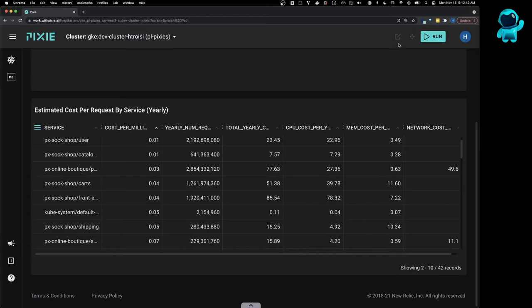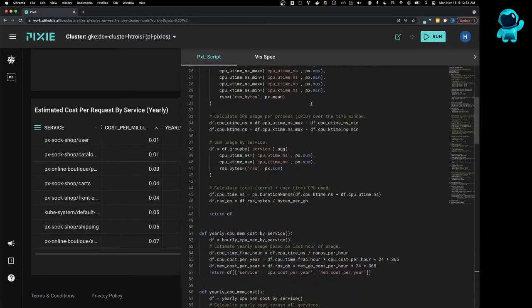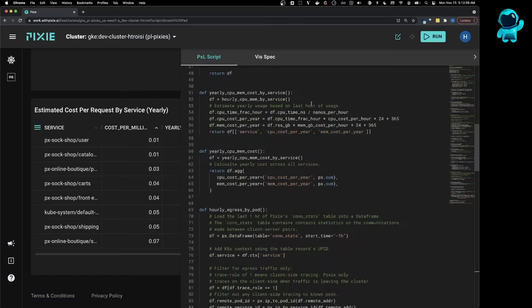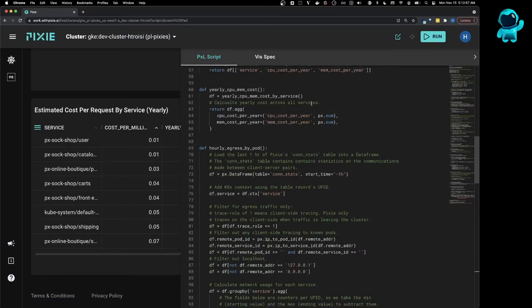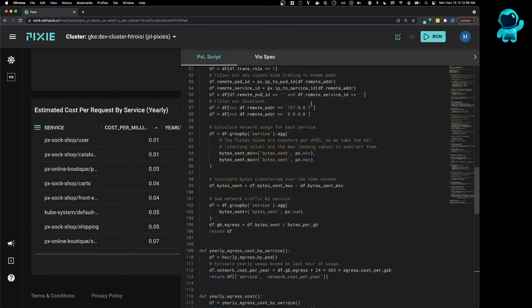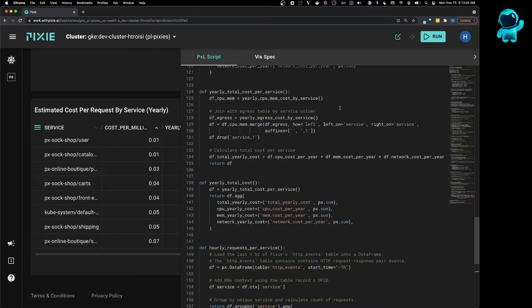Let's take a closer look at the script. So at the top of the script, I've copied the code from our previous three videos, the functions for computing CPU, memory, and network usage. The yearly total cost per service function sums the total cost by joining the CPU, memory, and network cost tables by the service column.